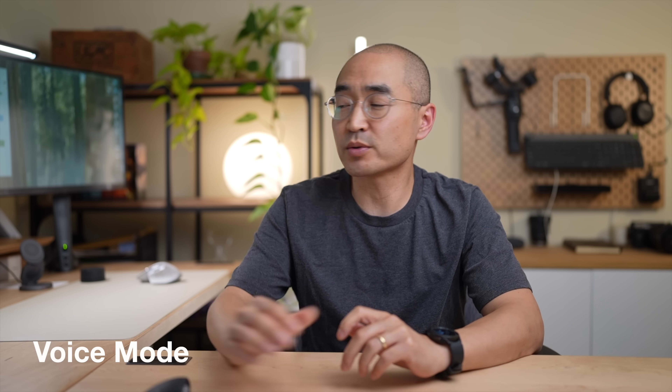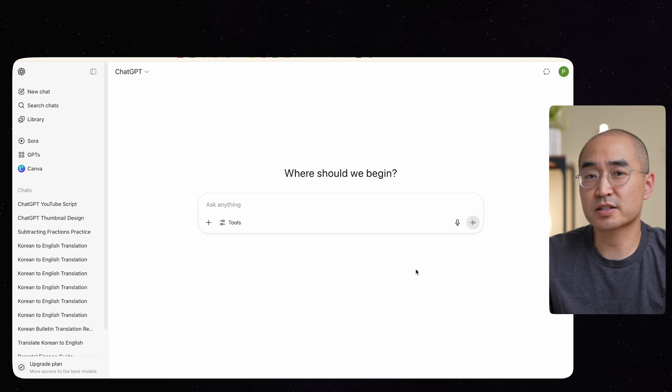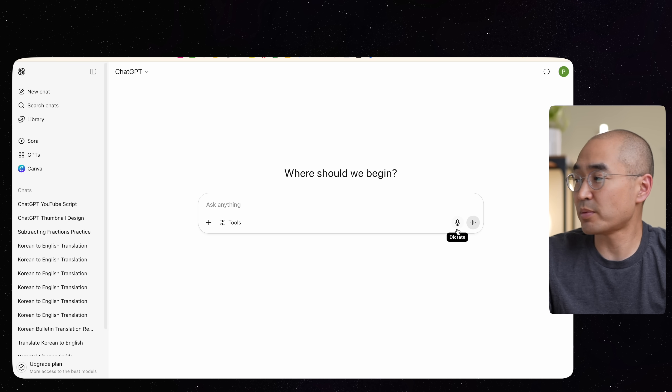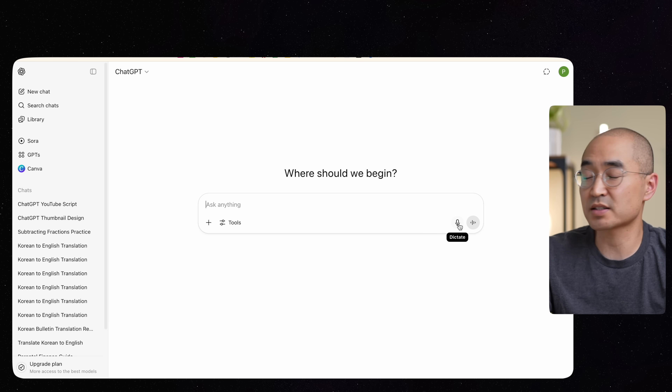Another cool feature is voice mode. In the chat box, you might have noticed a microphone on the bottom right corner, and right next to it, something called voice mode. The difference between these two is that the microphone just dictates the instruction without you having to type it out — it transcribes the instruction you want to give it. But voice mode allows you to actually converse with ChatGPT like it's another person.